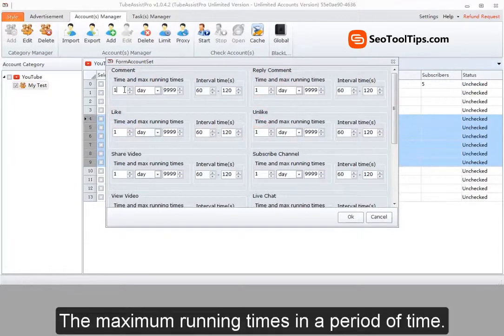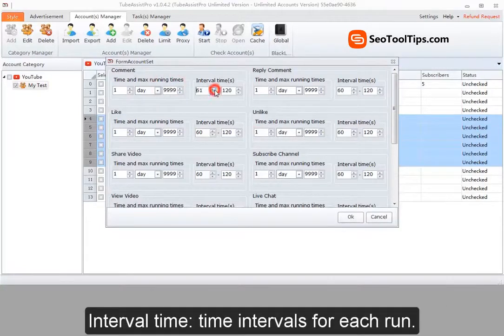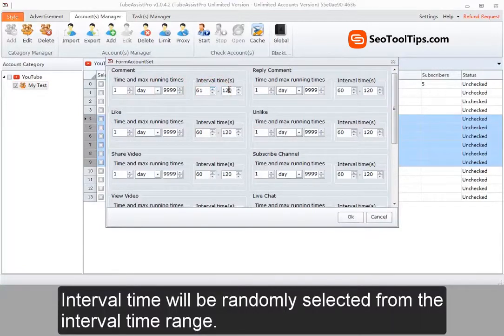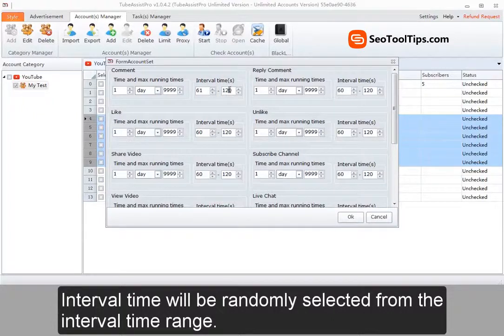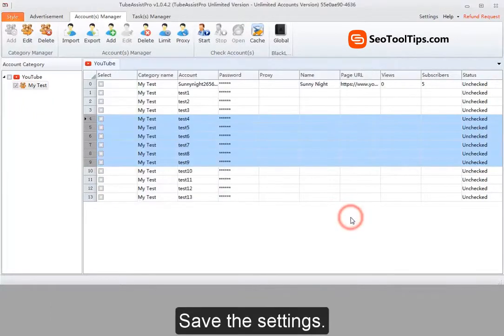The maximum running times in a period of time, interval time, time intervals for each run. Interval time will be randomly selected from the interval time range. Save the settings.